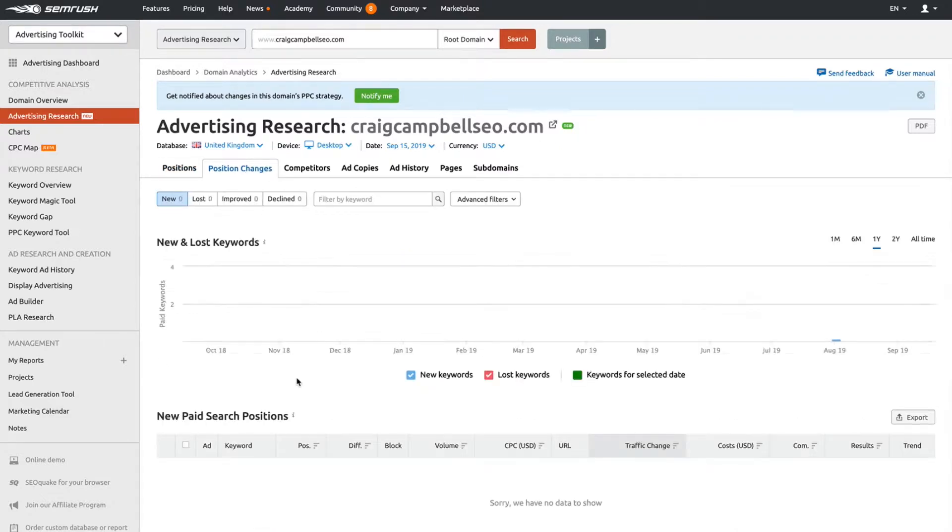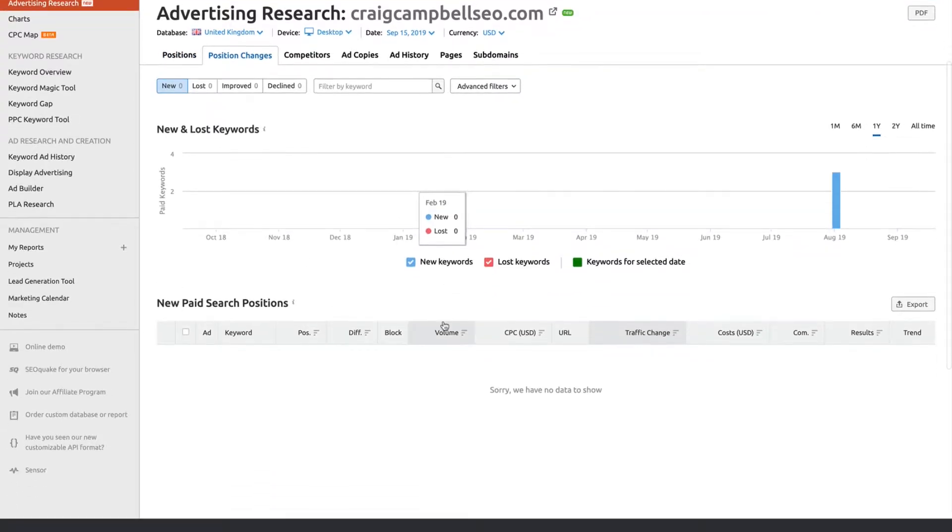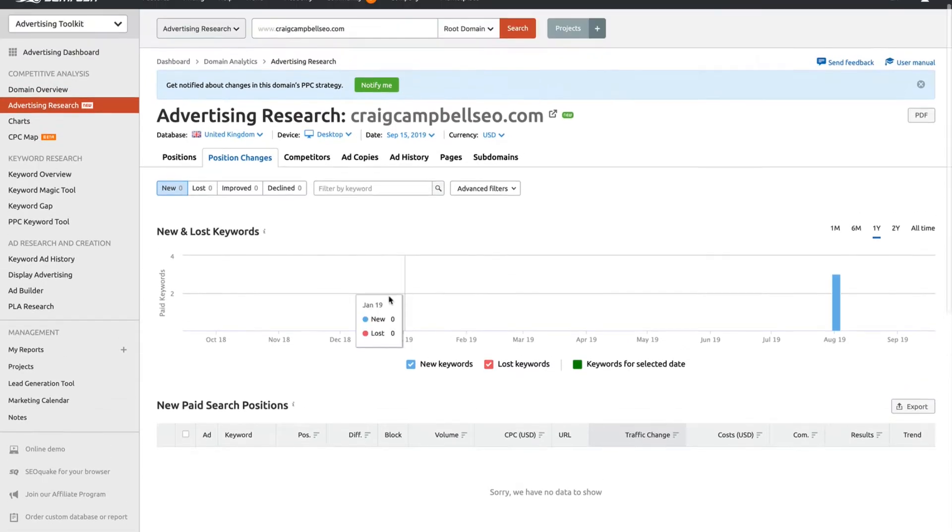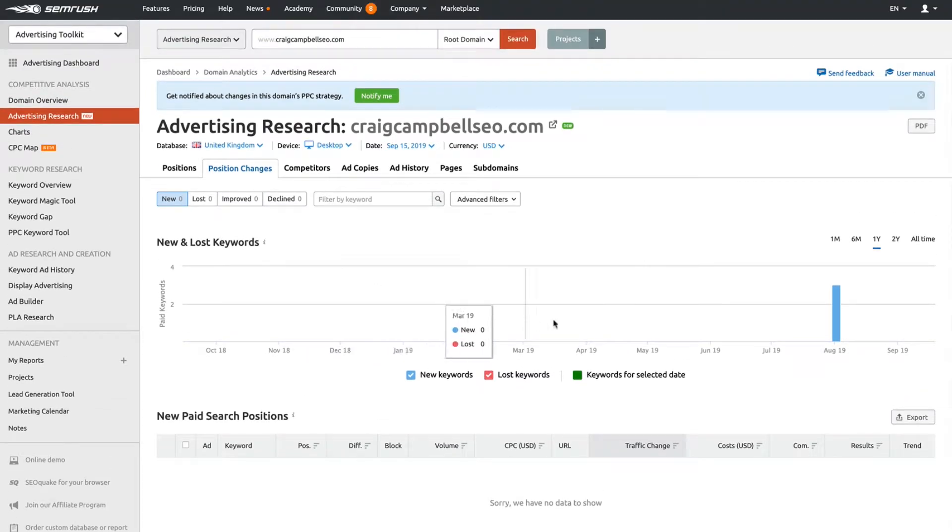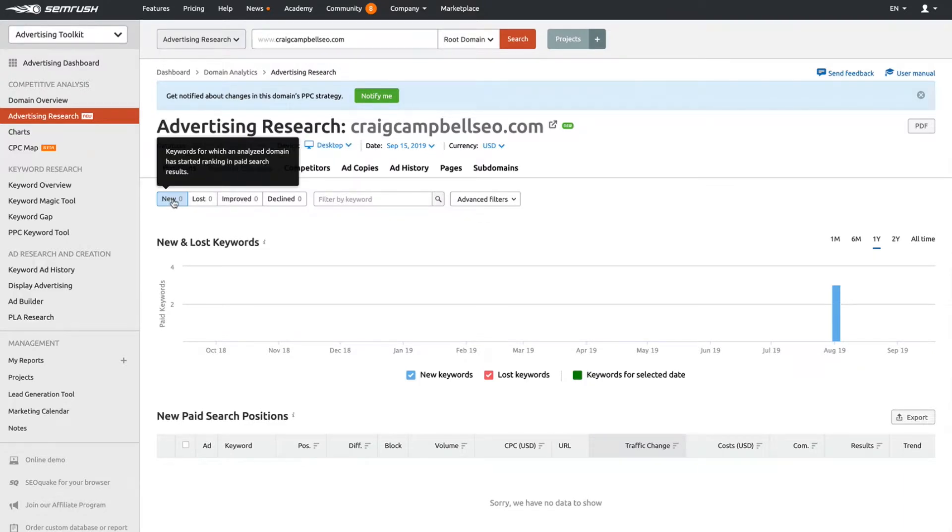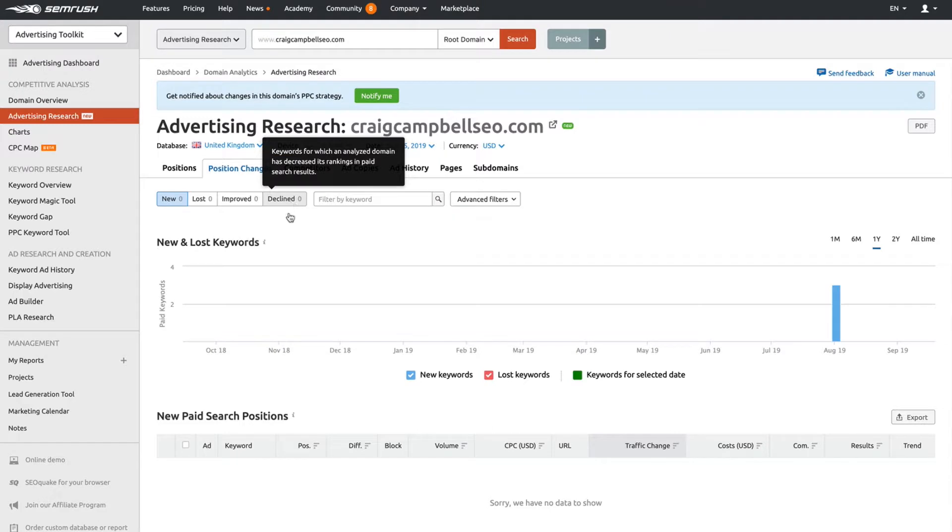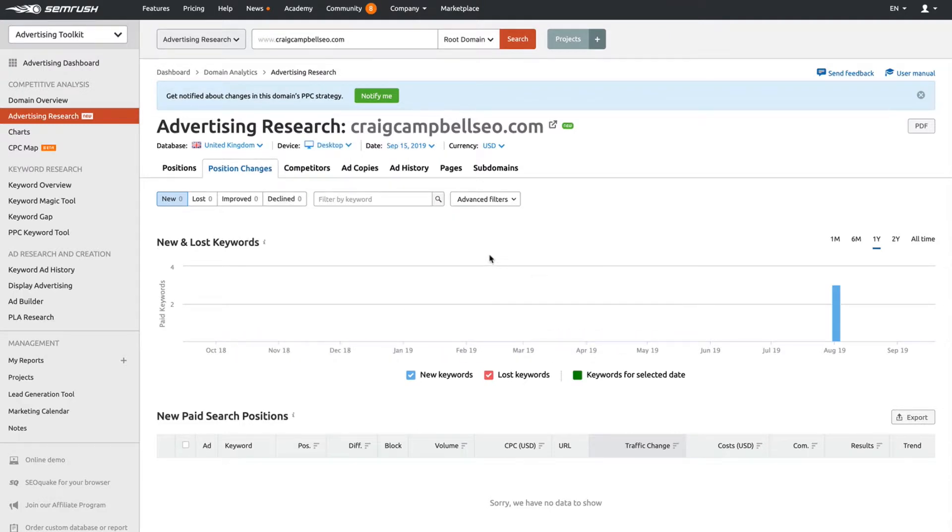Position changes: normally this would show you if your positions are up and down, but that's something you'll also be able to see in the back end of your Google MCC or AdWords account. You'll have filters here for new, lost, improved, and declined, and it will show you ups and downs with your keywords.